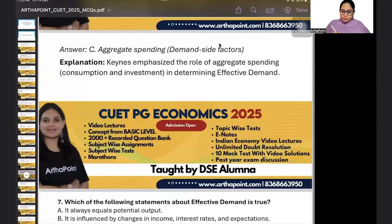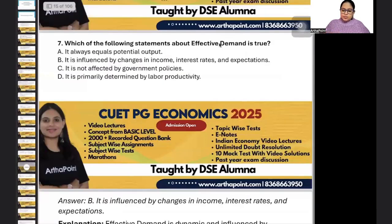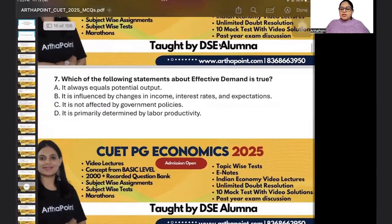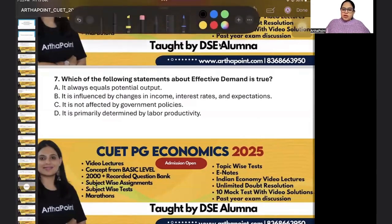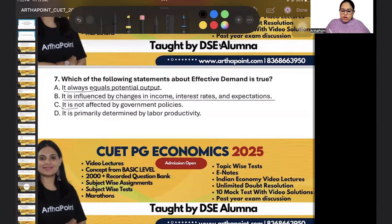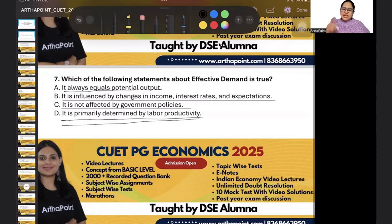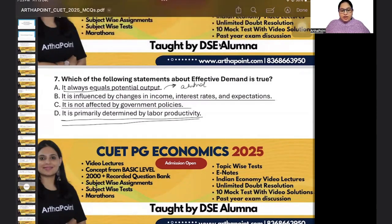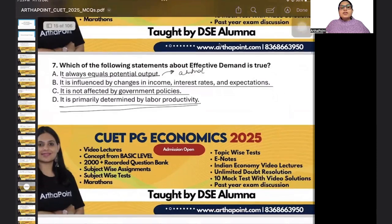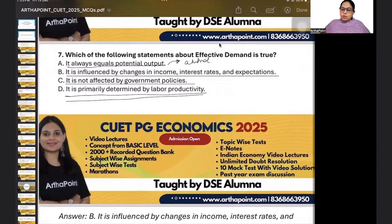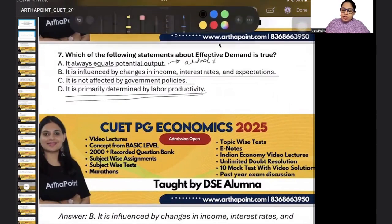Come to the next question. Which of the statements about effective demand is true? It is always equal to potential output. It is influenced by change in income. It is not affected by government policies. It is primarily determined by labor productivity. Option A — it is equal to potential output — is incorrect.